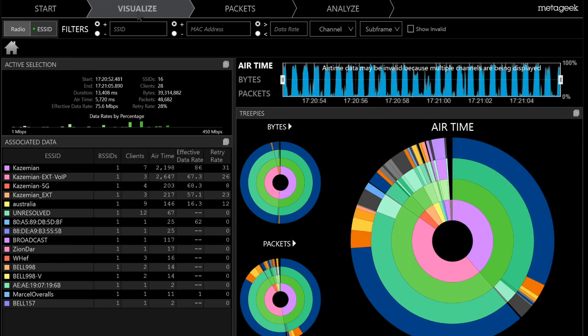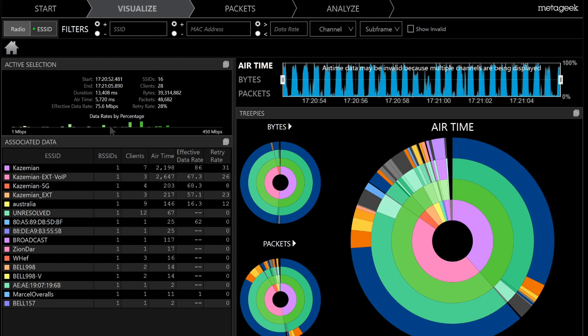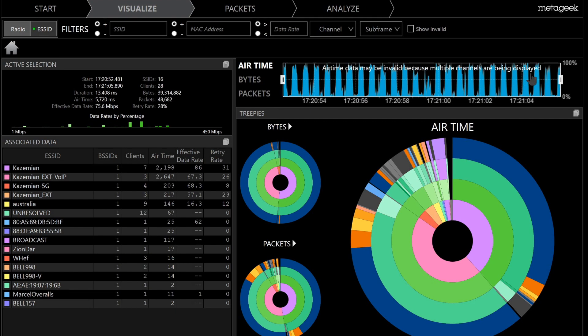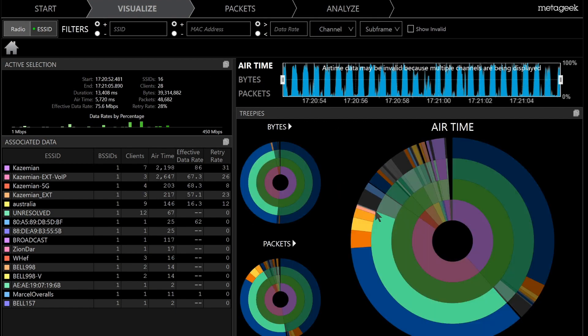And there is very interesting information that we see. With the first portion, Visualize, once we do the capture we can see the data rates that has been transmitted throughout. We can see all of the SSIDs that have been audible throughout the capture process. We can see the airtime utilization in real time and we can select any portion of it.